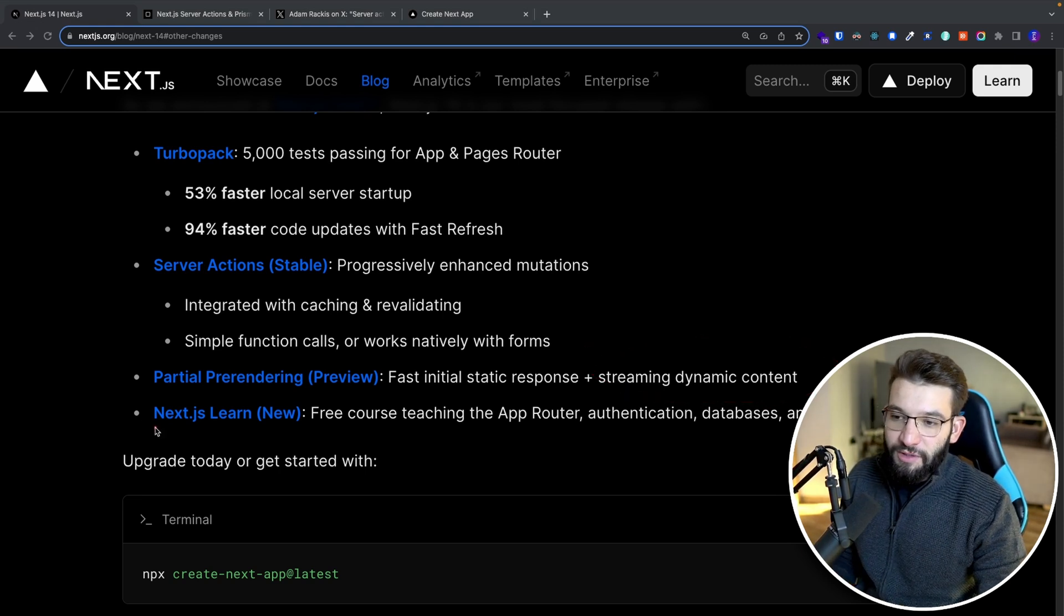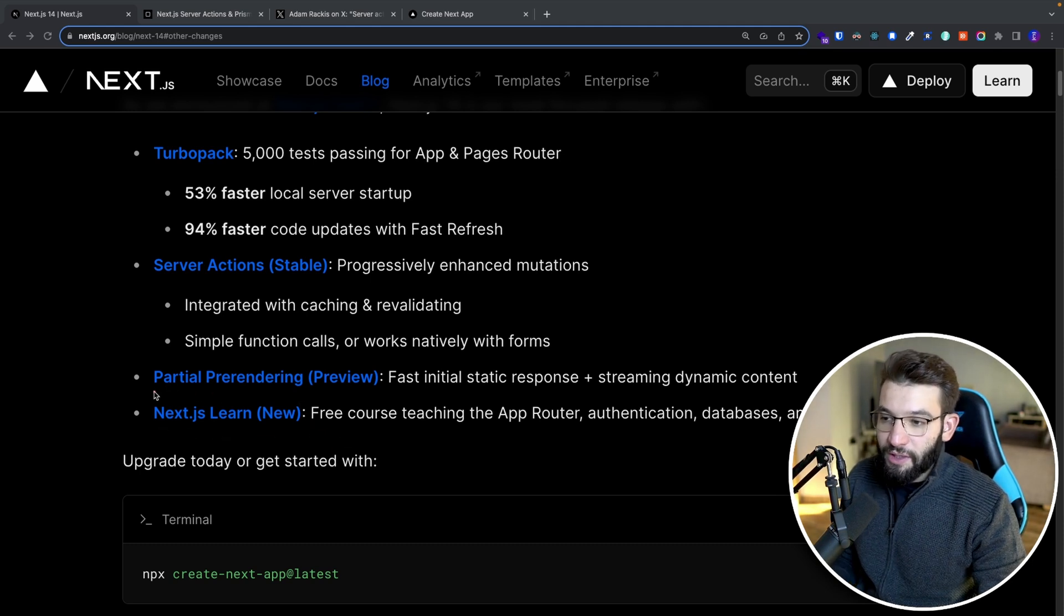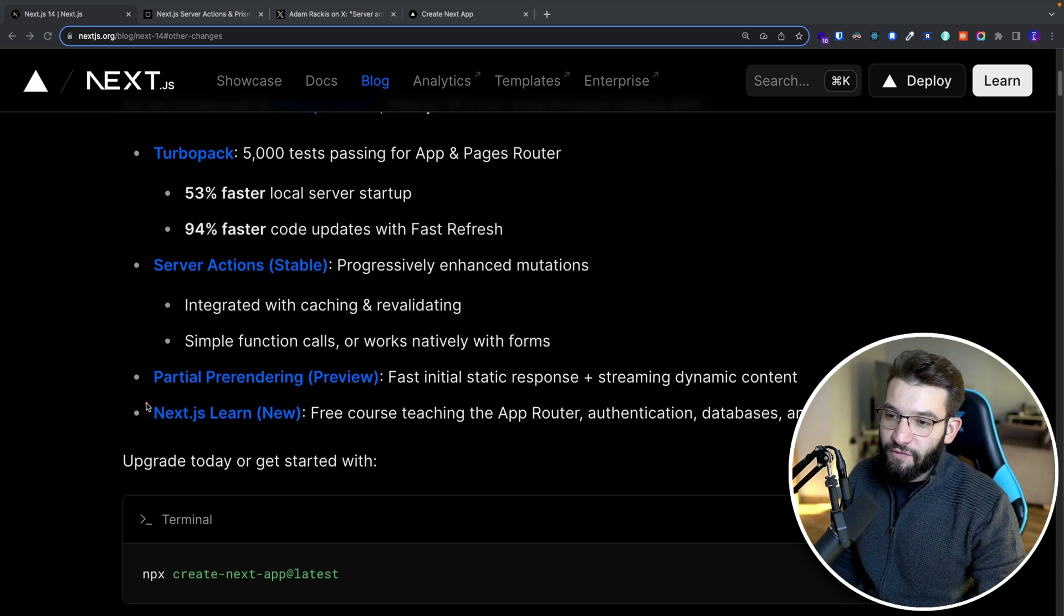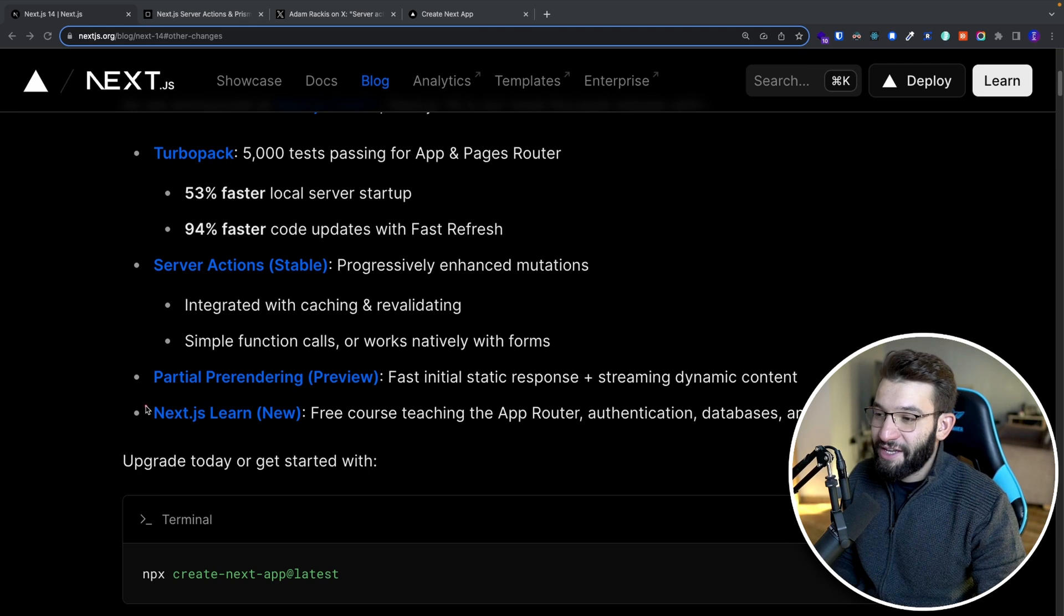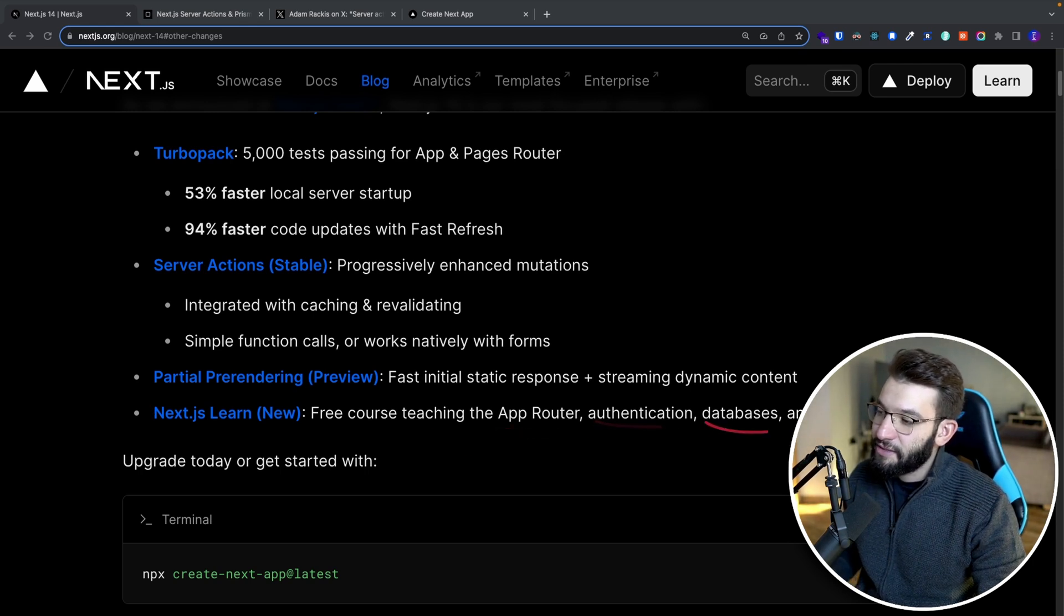And last but not least, there's actually a new course coming from Next.js, which is Next.js Learn, which is for free. And it has a lot of cool stuff from app router authentication databases, and a lot more.